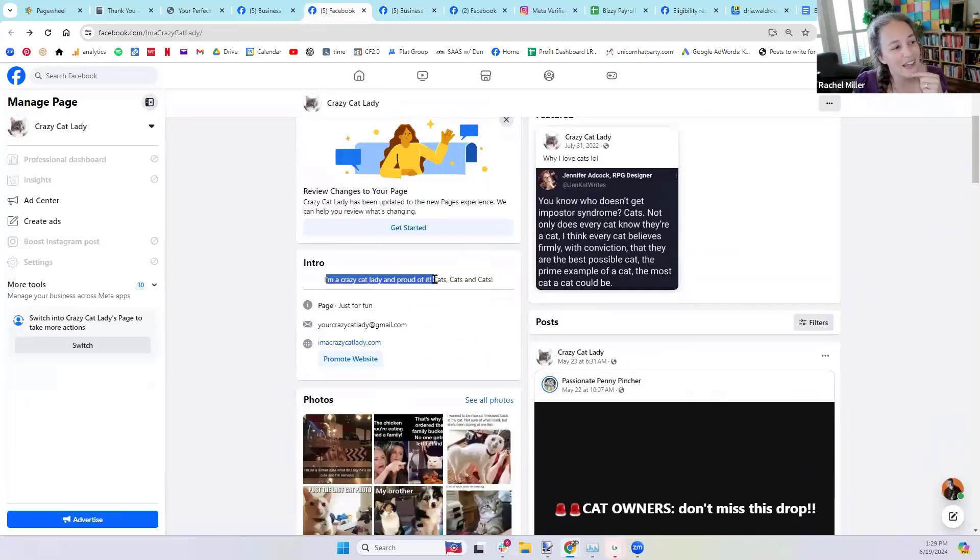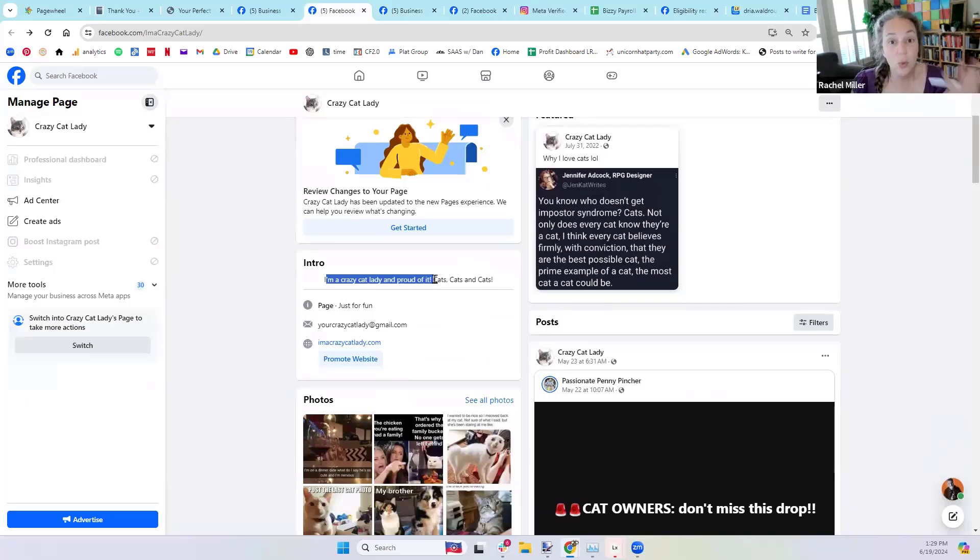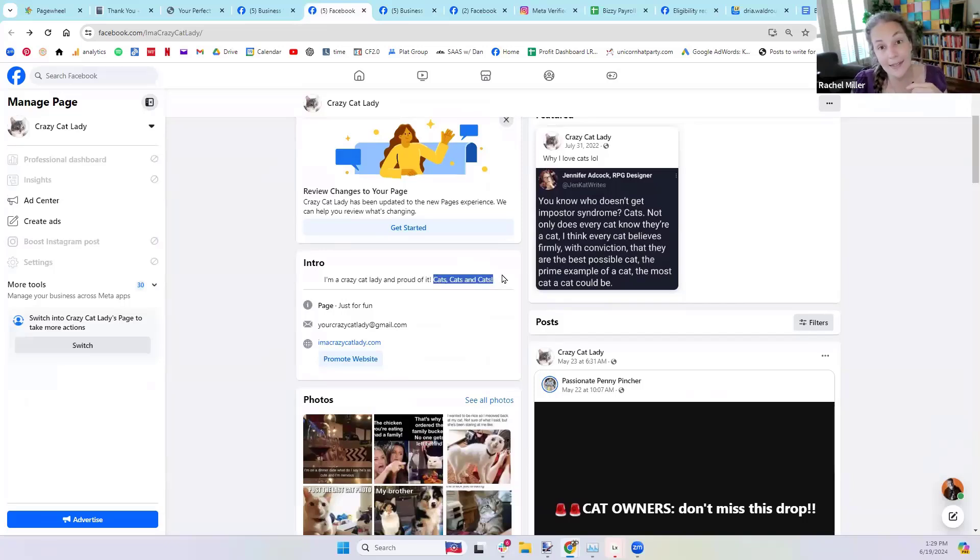So there it is. This is what we are for, right? Now we've got our cat one. I'm a crazy lady and proud of it. So that's who I am. And what am I for? Cats, cats, cats, cats, cats, cats.